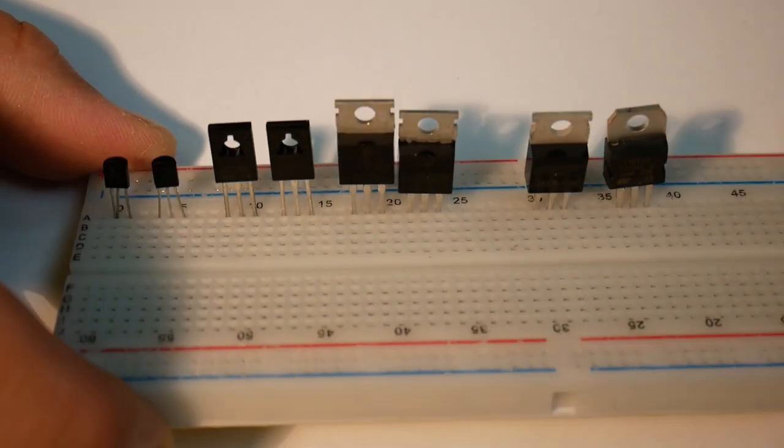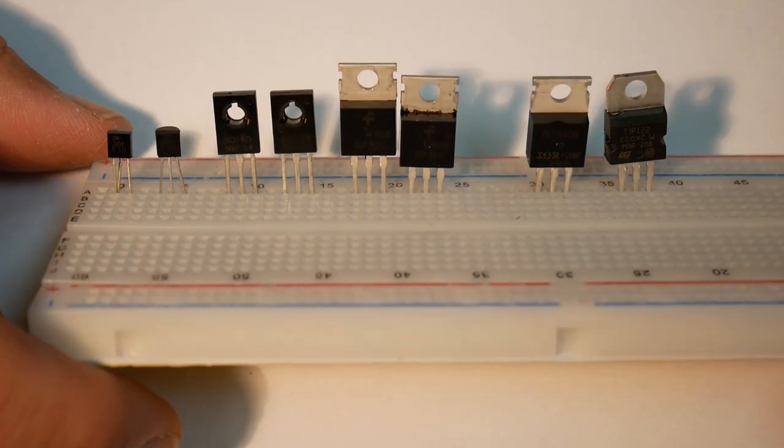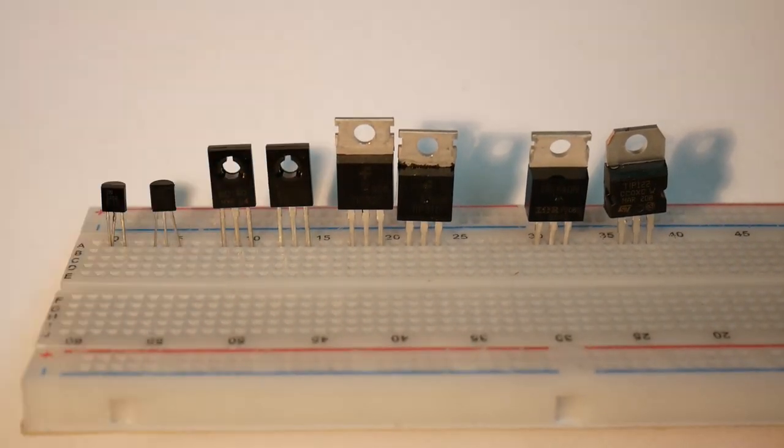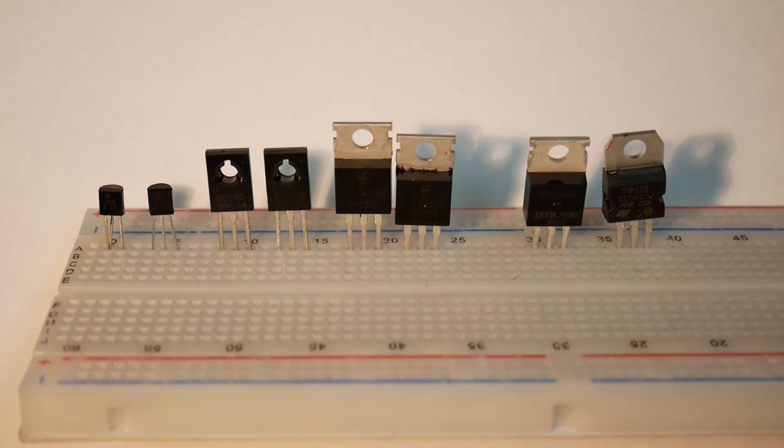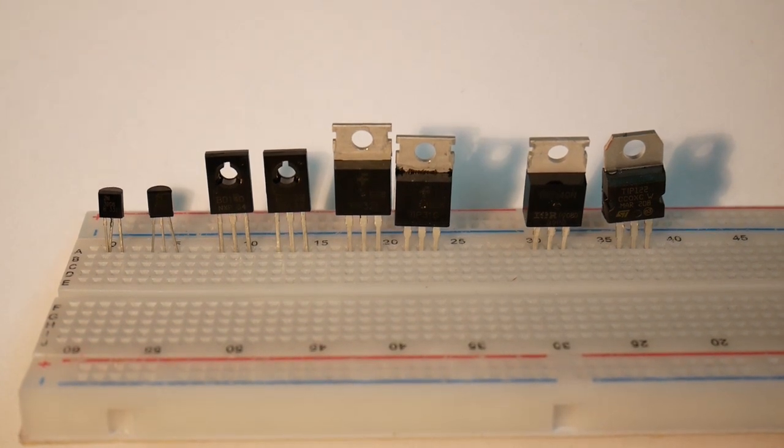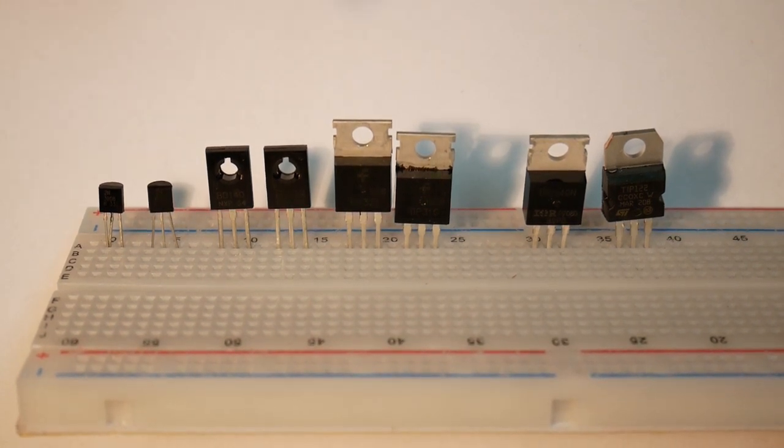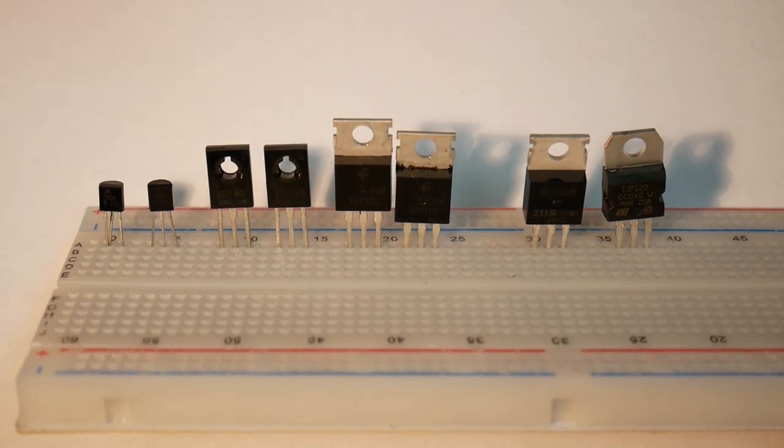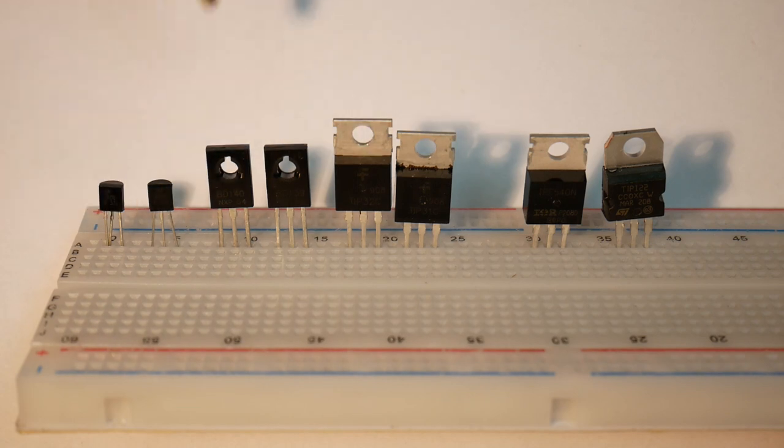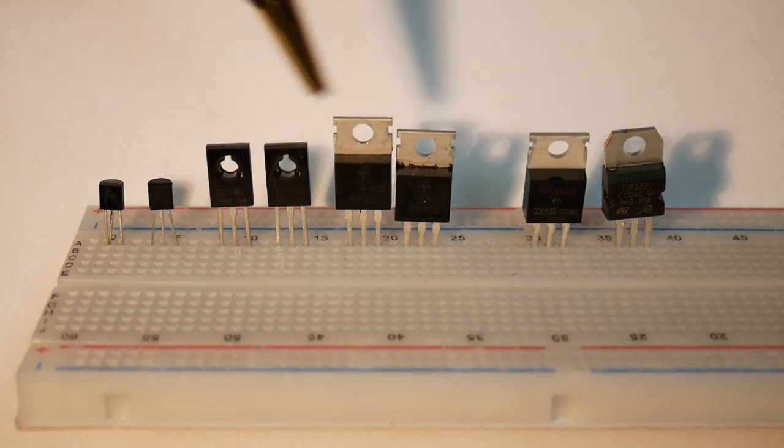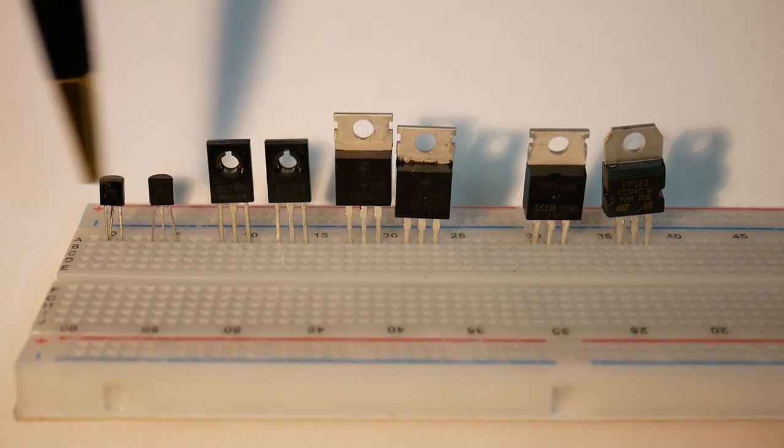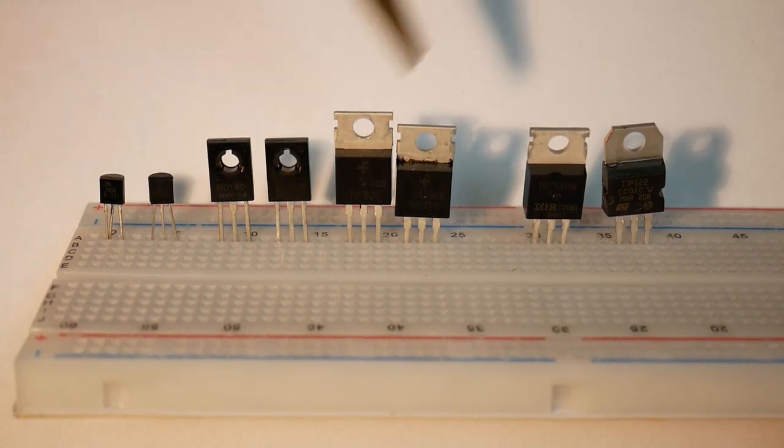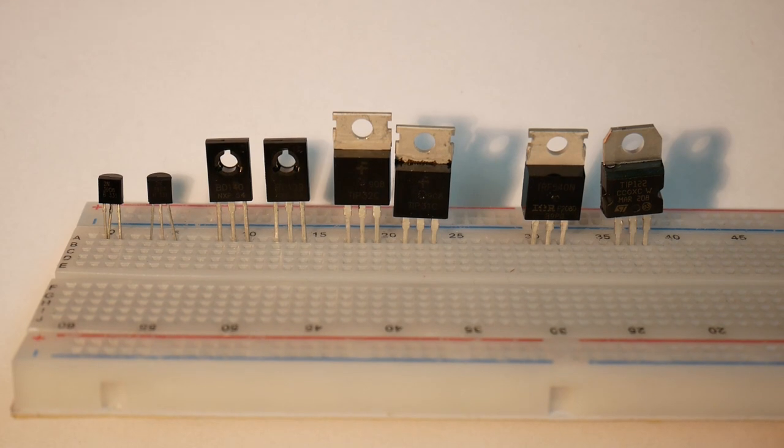I put together a small collection of typical transistors one might use on a breadboard, and I just wanted to give a general overview. Here I have a collection of so-called bipolar transistors. If one oversimplifies the situation, then these are current controlled. You put a current in and then you get a higher current out.